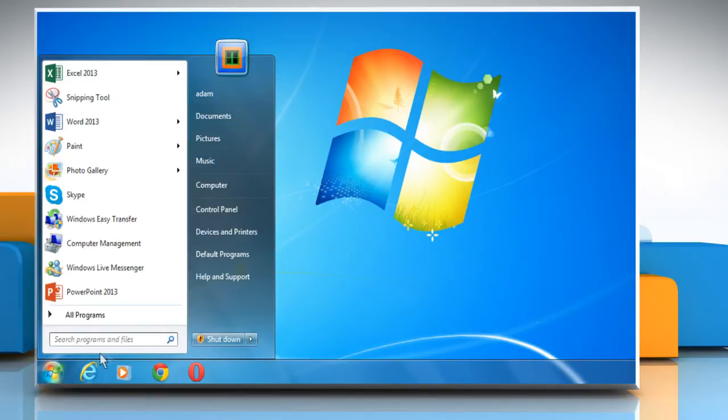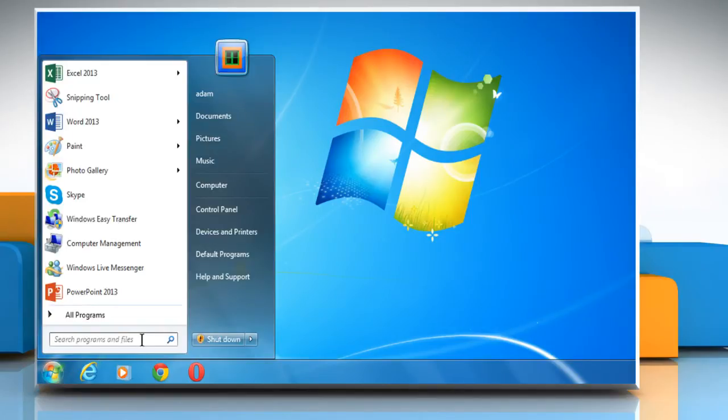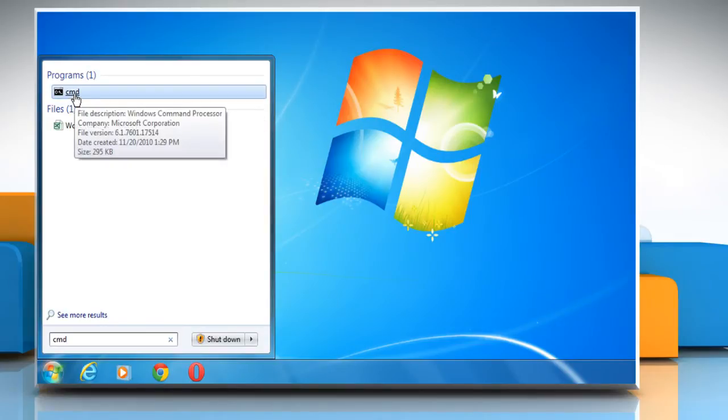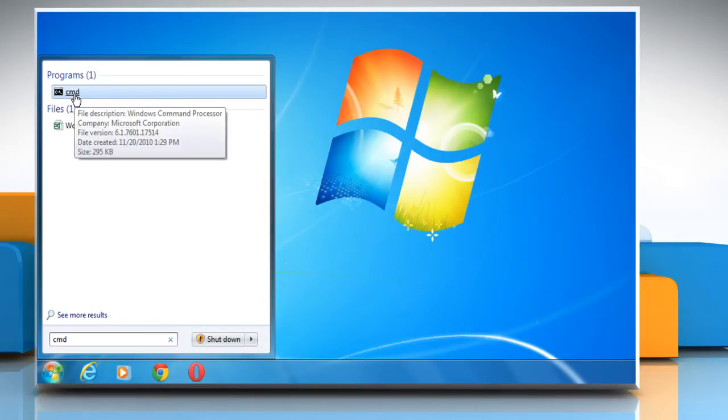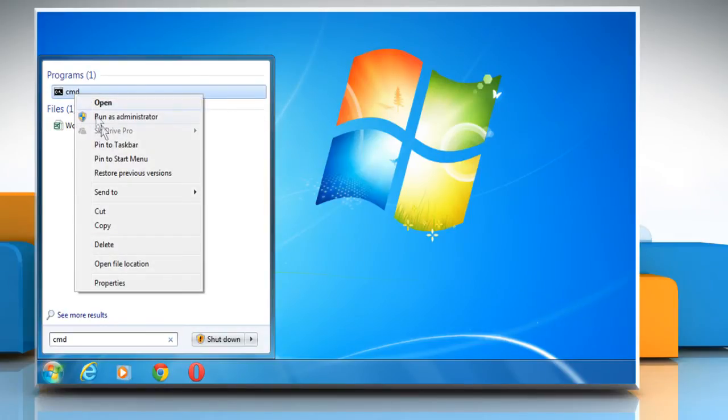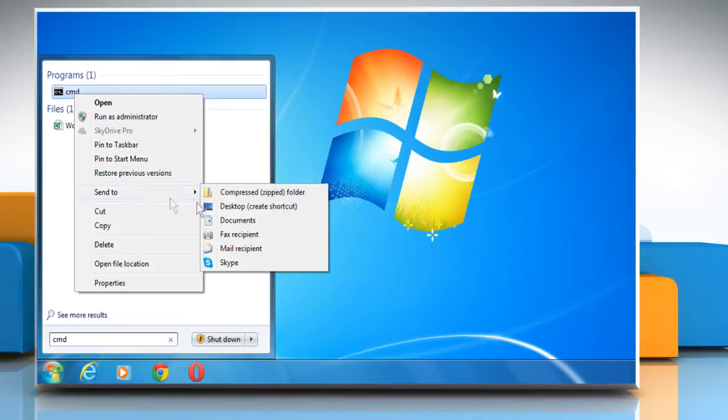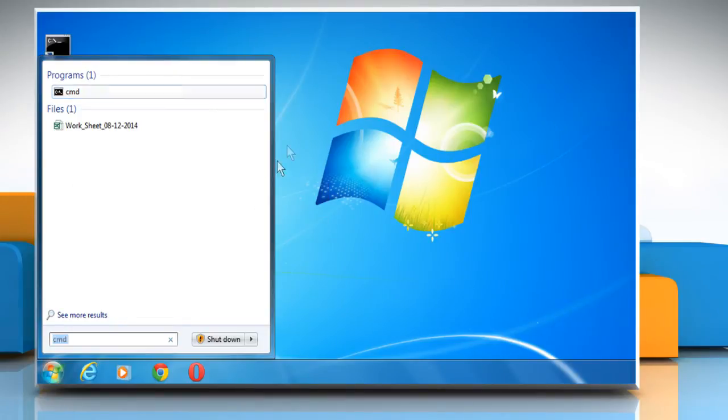Click on the Start menu and then type CMD on the search box. From the displayed search results, right-click on CMD and then select Send To and choose Desktop, Create Shortcut.